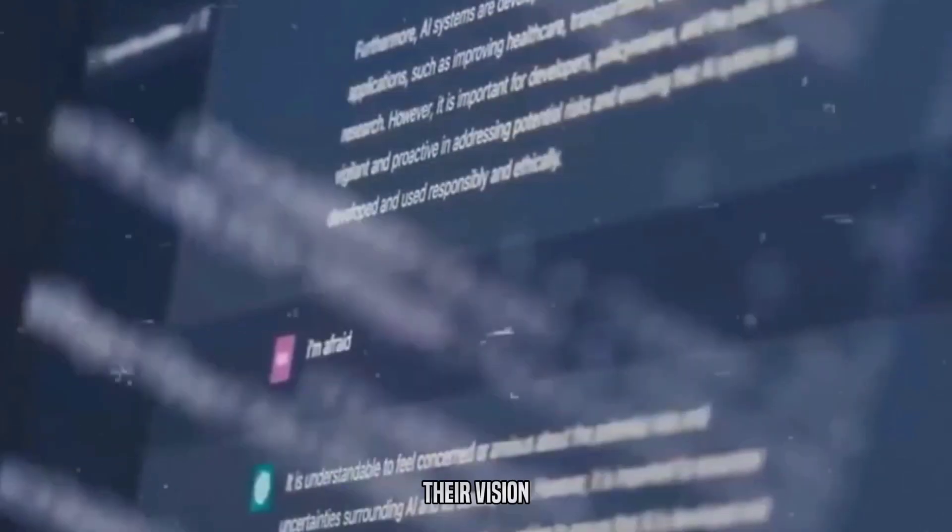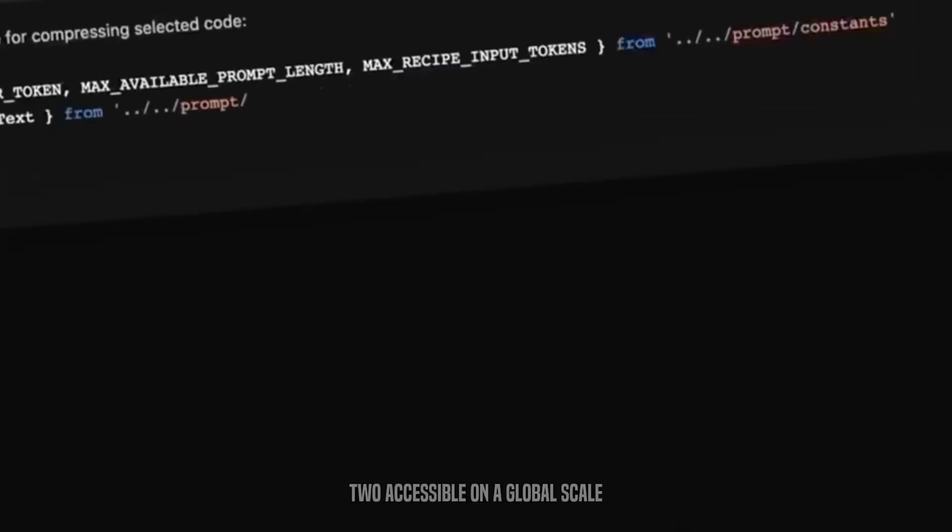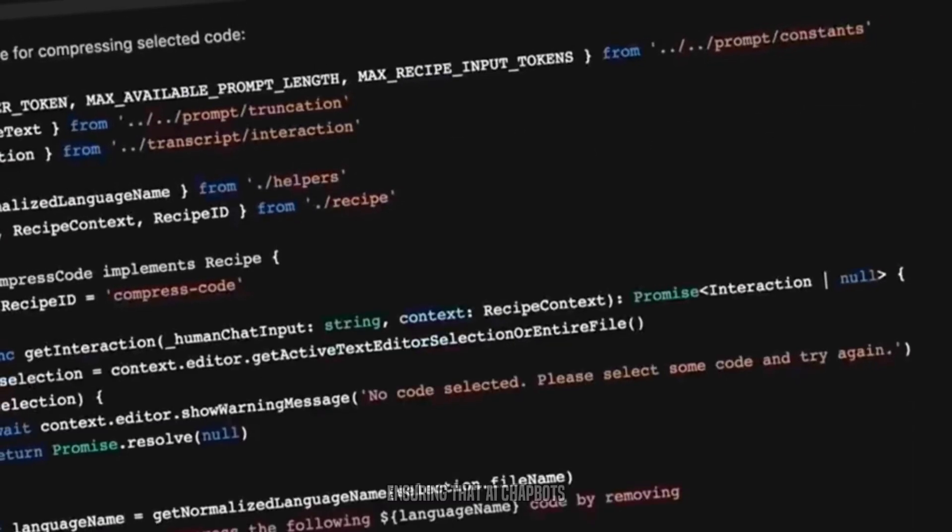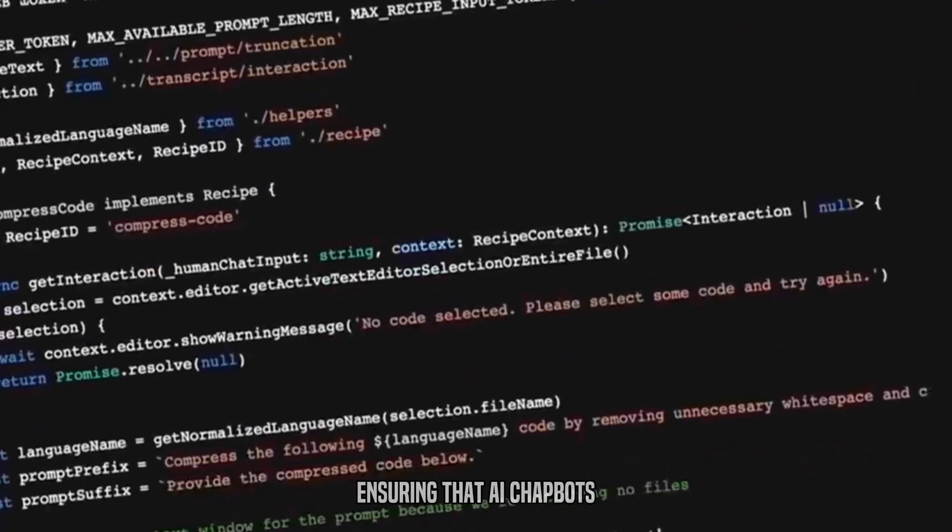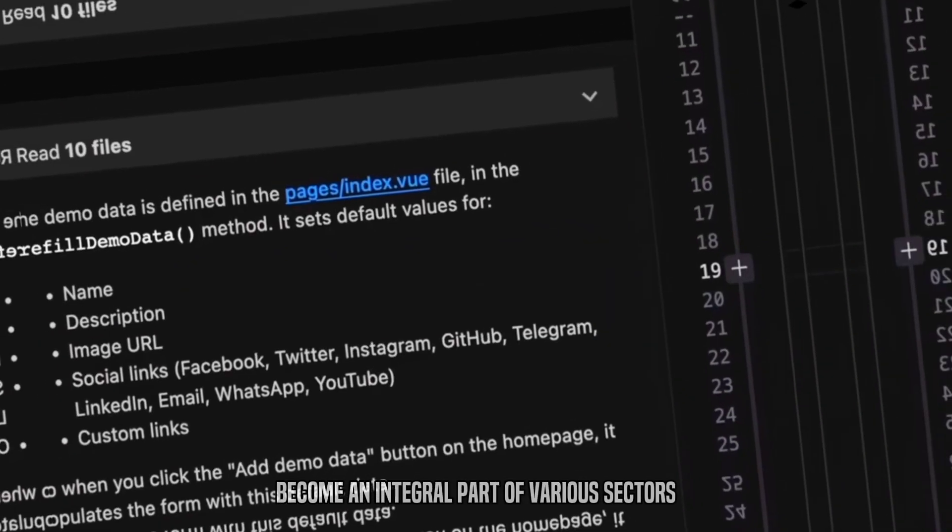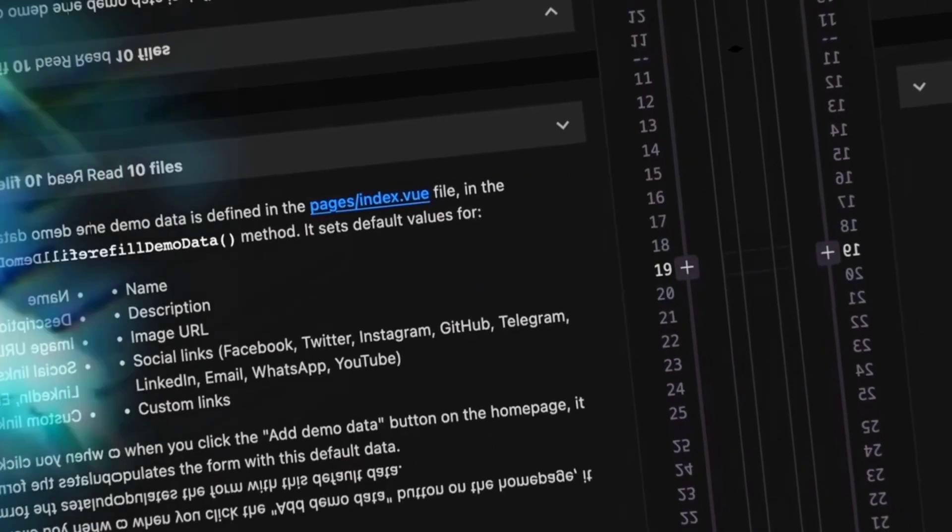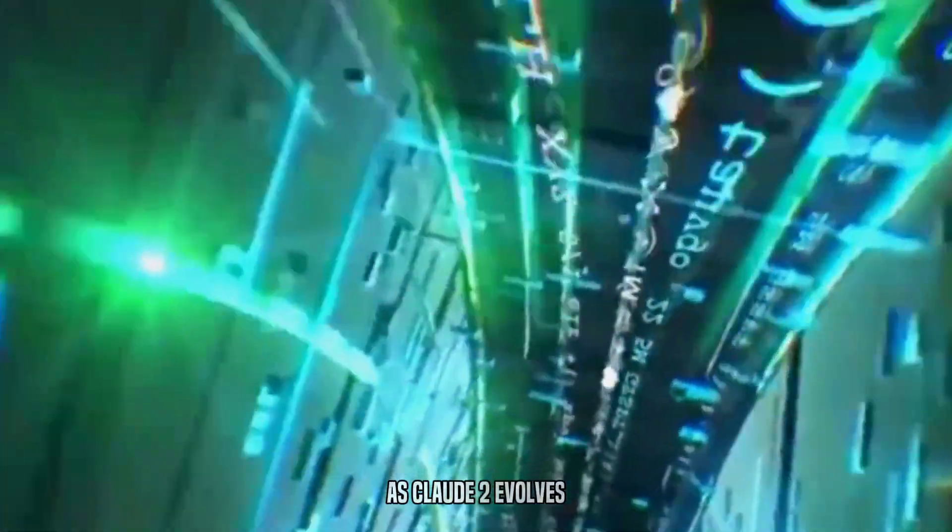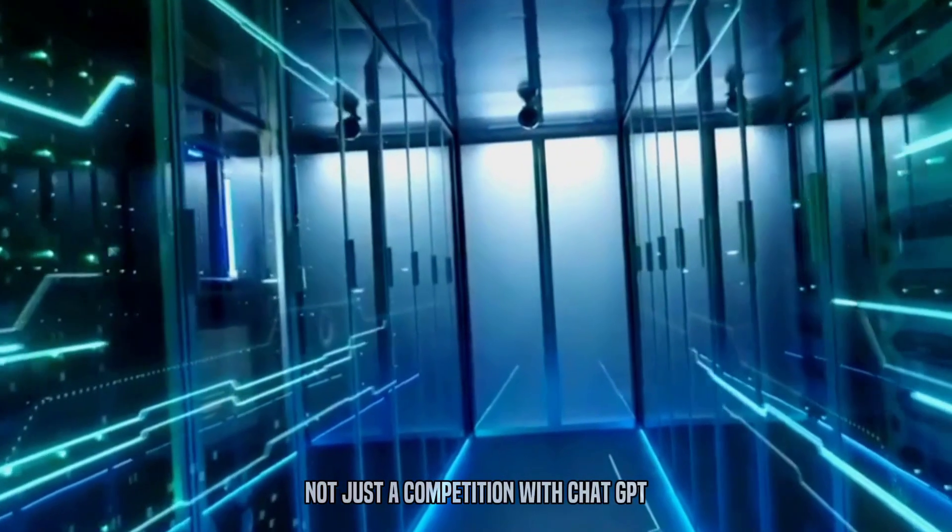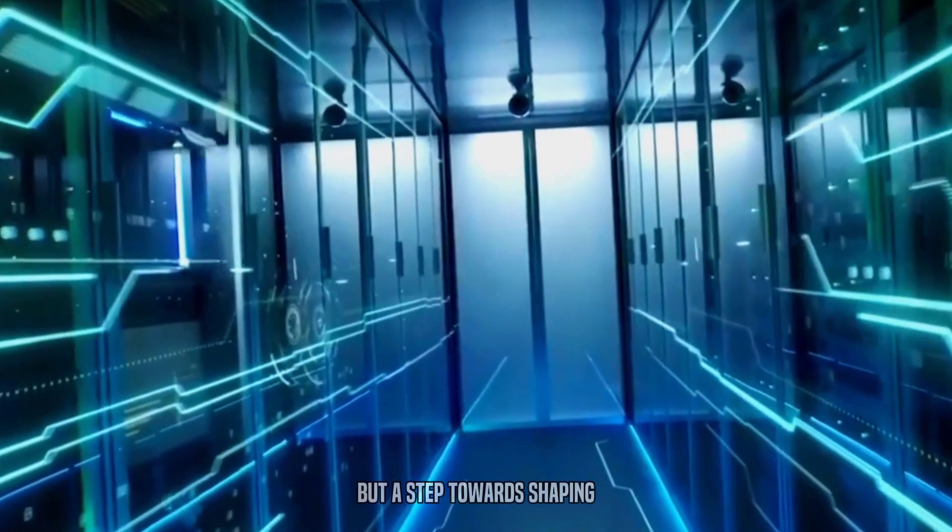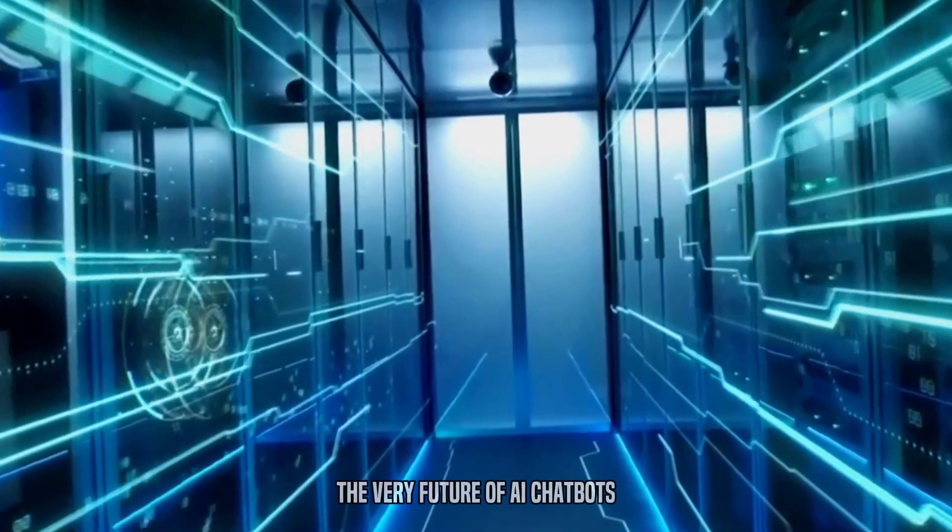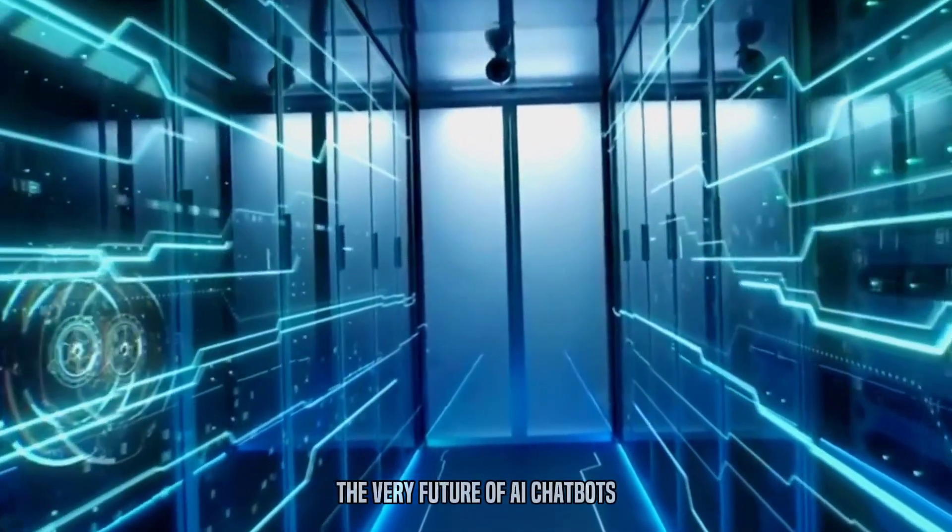Their vision extends to making Claude II accessible on a global scale, ensuring that AI chatbots like Claude II become an integral part of various sectors. As Claude II evolves, it signifies not just a competition with ChatGPT, but a step towards shaping the very future of AI chatbots.